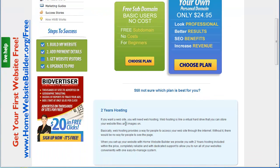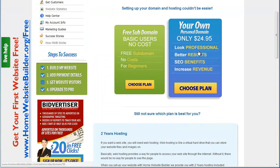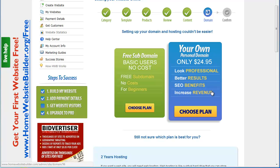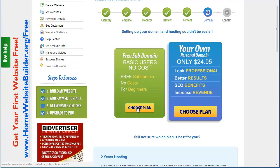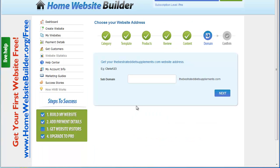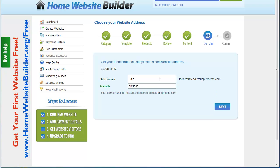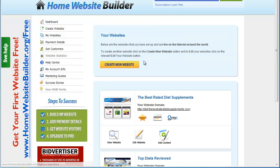I have the pro account, but for those of you who aren't going to sign up for pro and will just use the free account through homewebsitebuilder.org/free, I'll go through here and choose the free version. It's going to tell me to name a subdomain — I'll put 'diet' and it becomes 'diet dot thebestrateddietsupplements.com.' I'll click Next. It says below are the websites you've set up and are live on the internet.